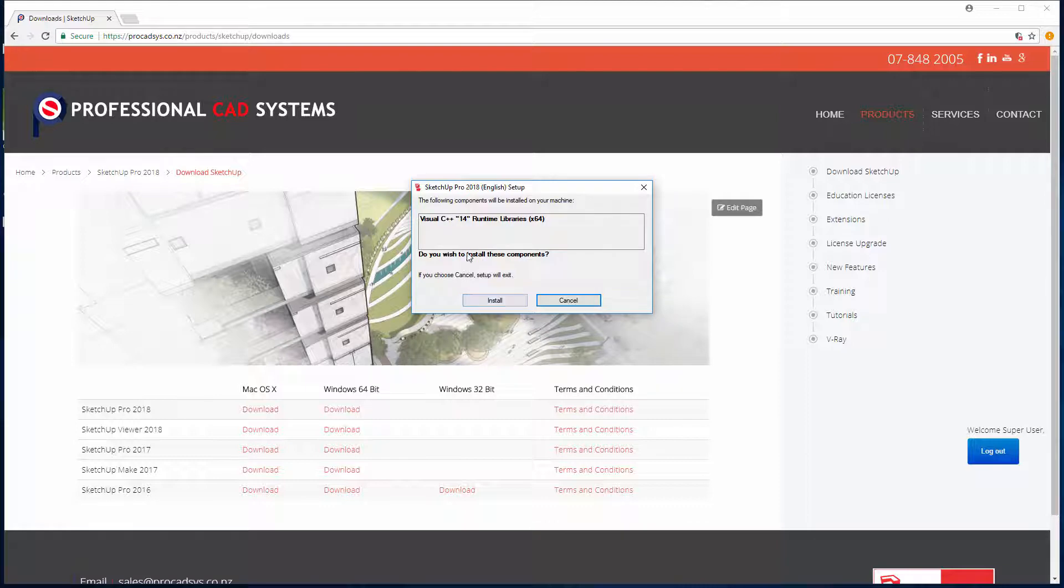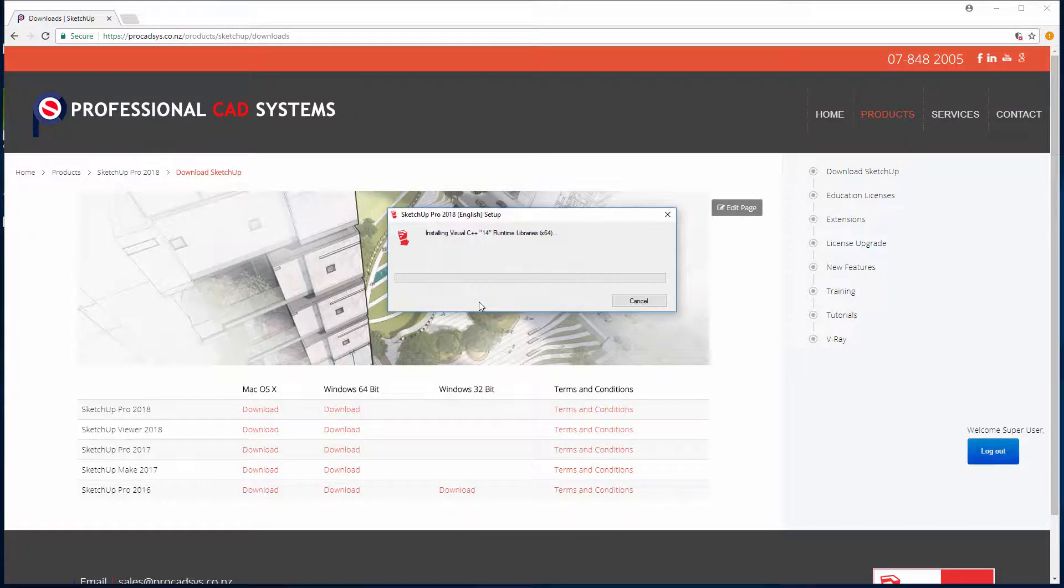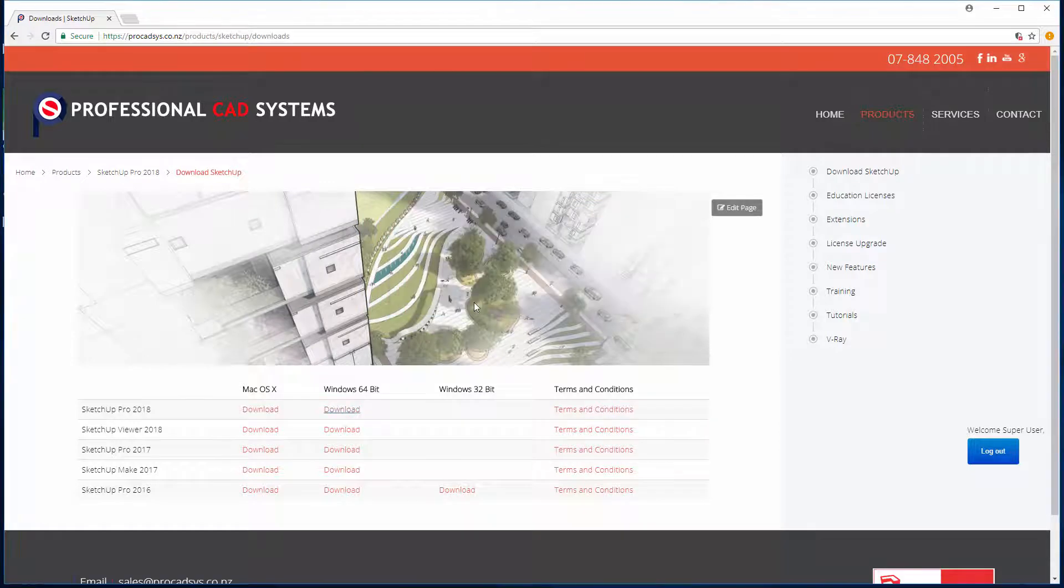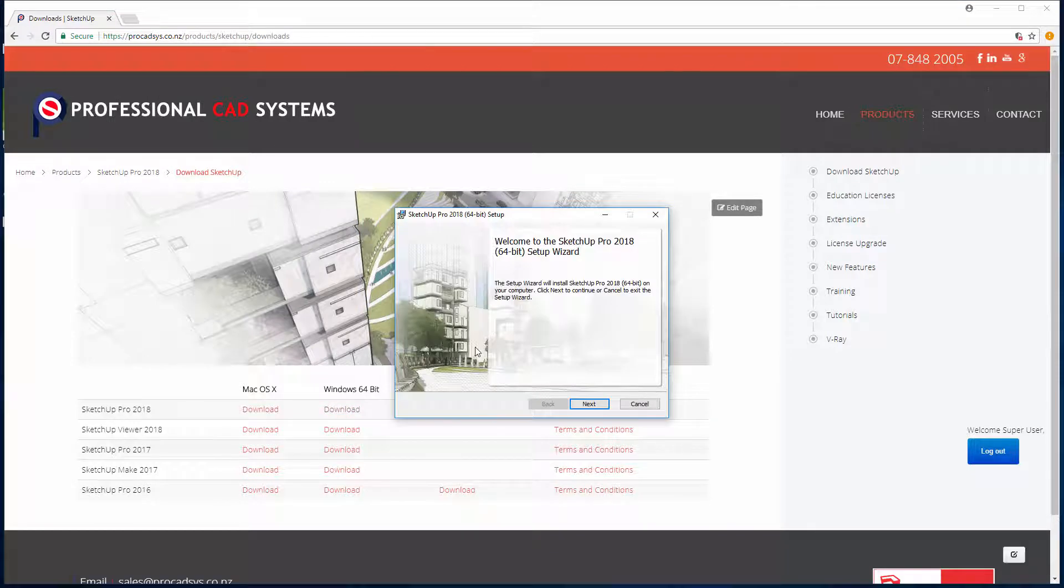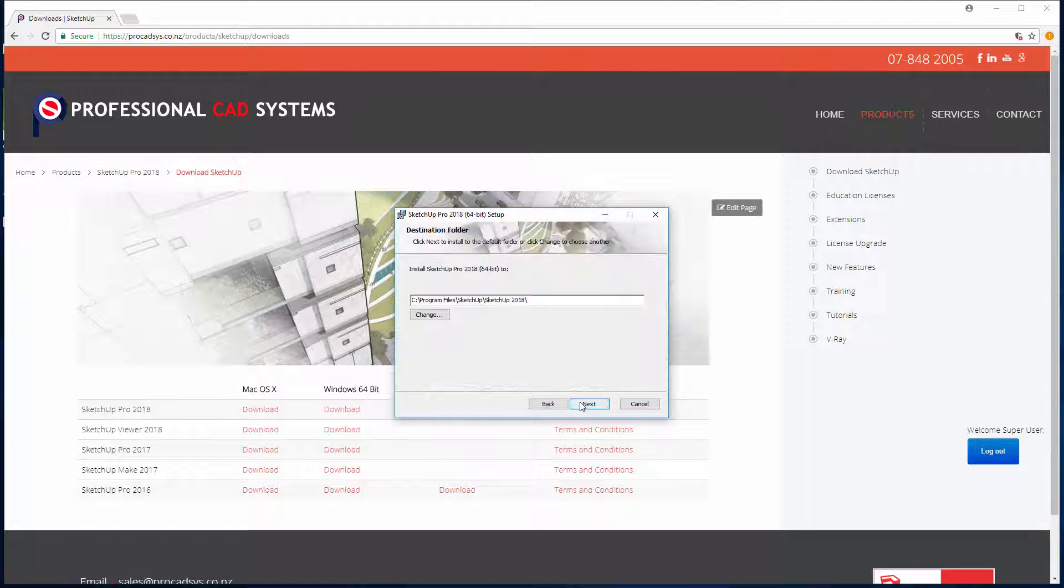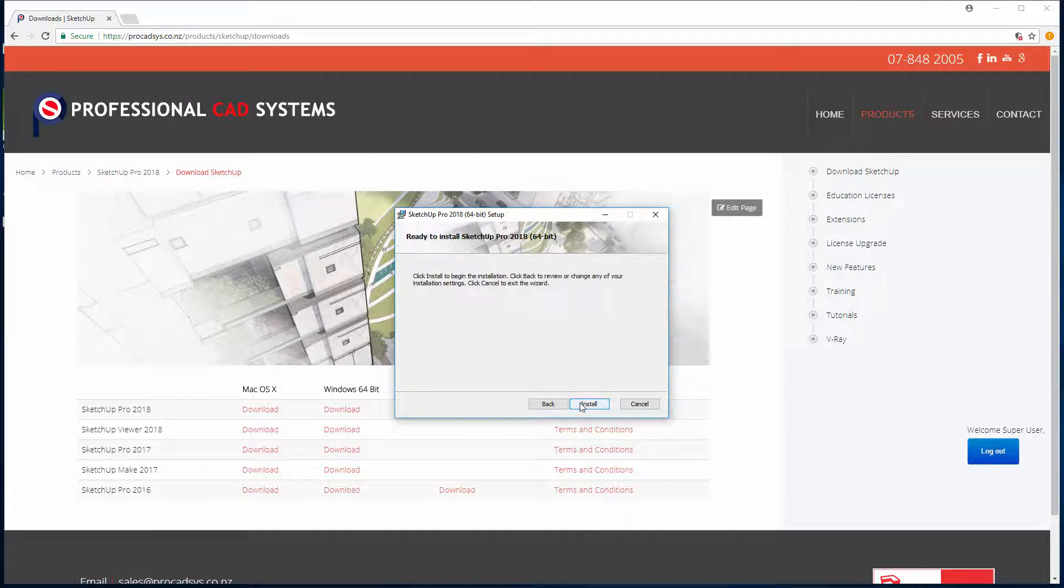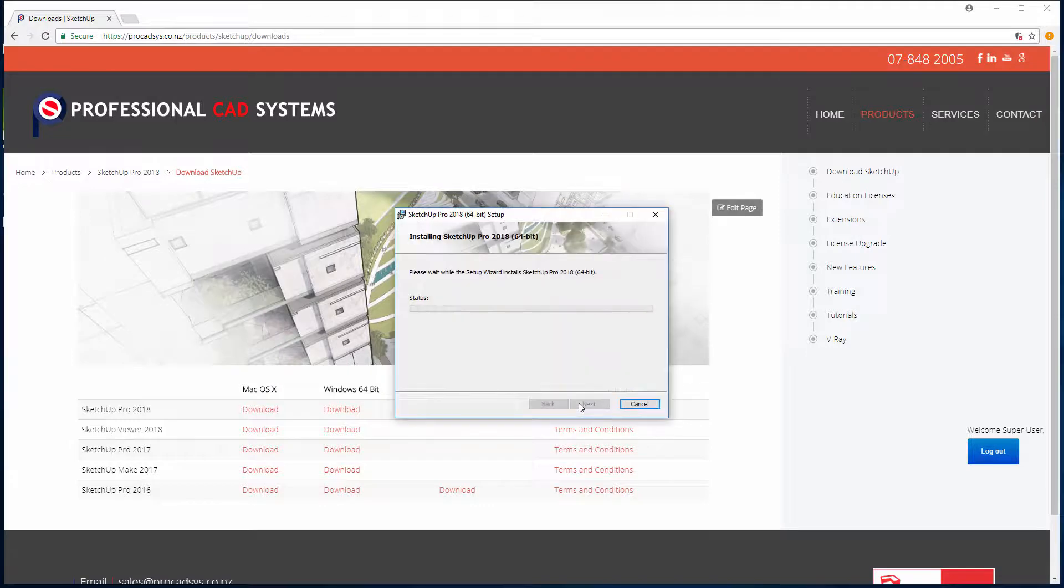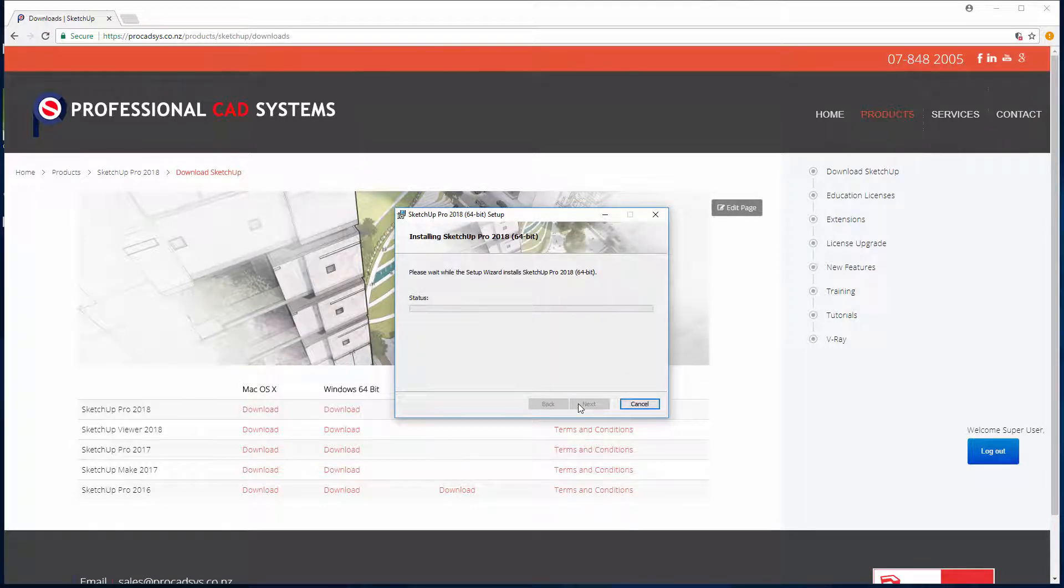Okay, so it looks like we need this Visual C++ runtime, so we'll install that. Okay, so now that the C++ is installed we can continue on with our installation. So click on next and just use the standard location for installing to. And install. This may take a few minutes.